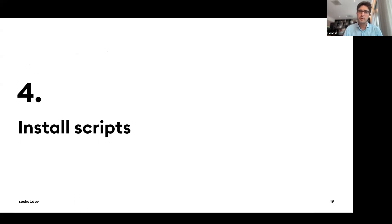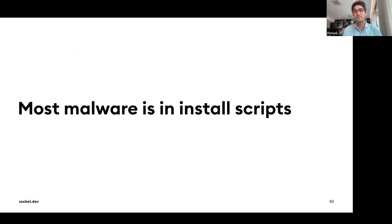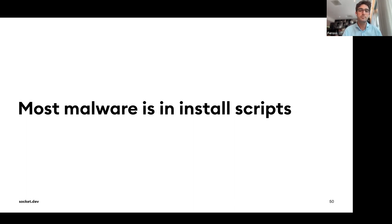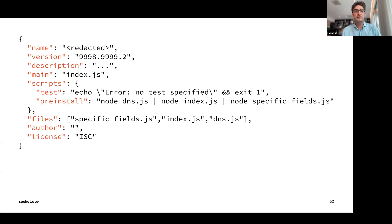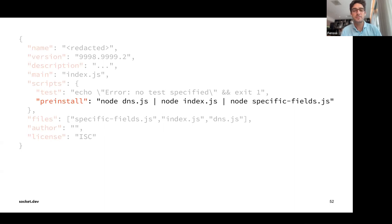The fourth TTP is install scripts. Most malware is found in install scripts — once an attacker takes over a package, they want their code to run immediately. A paper this year confirmed that about 94% of malicious packages used at least one install script. It's as easy as adding a single line to the package.json file.